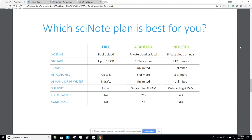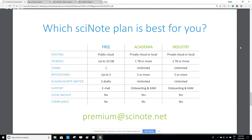If you're not sure which plan would be best for you or would like to know more about prices, you can schedule a free consultation meeting with our key account manager — a link will be shared in the chat. If you schedule the meeting today, you will receive a 20% discount on any of the premium plans — Academia or Industry. You can choose a time slot and meet our key account manager, or send a query to premium@scinote.net.